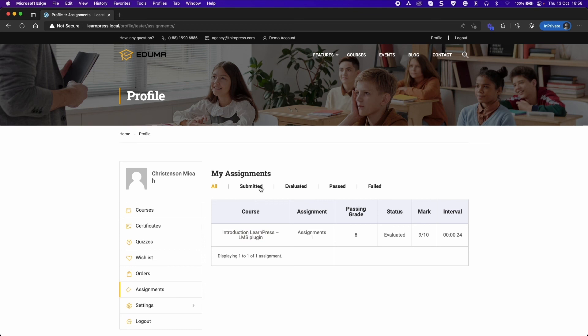Here the assignments of the student are shown. It has five tabs: all, submitted, evaluated, passed, and failed, with six columns. You can click on a course name or assignment name to access the course and assignment.